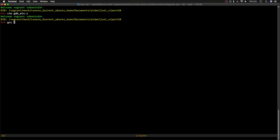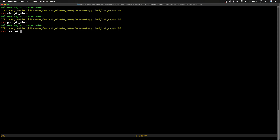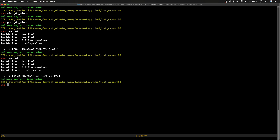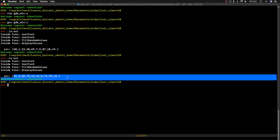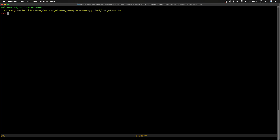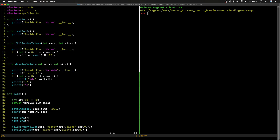I'll quickly run this program without any debug symbols. It's just printing — going through the first function, second function, then fill random values, then display values, and we have the whole array with random values. If we run it again it will be different values every time, so that's irrelevant to the demo I'm trying to do here.